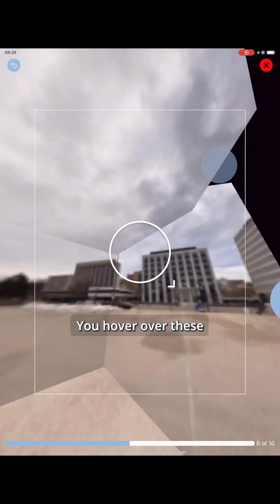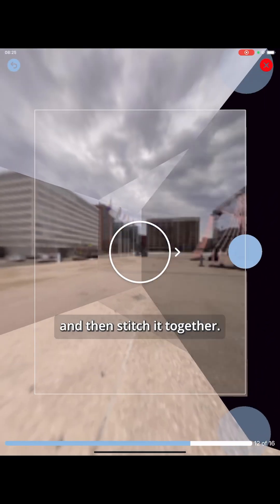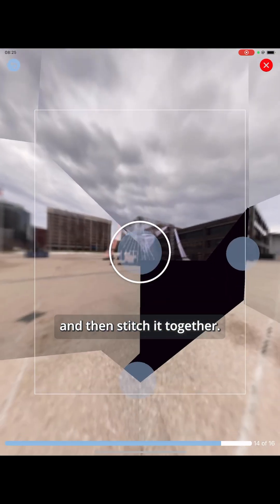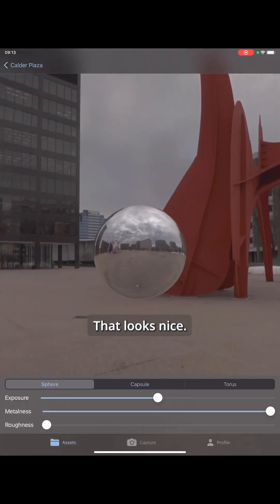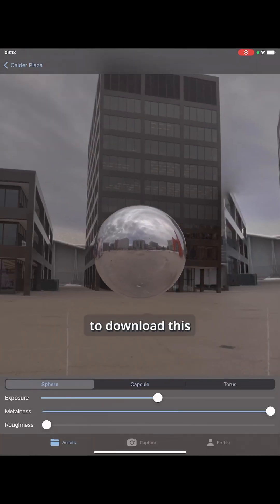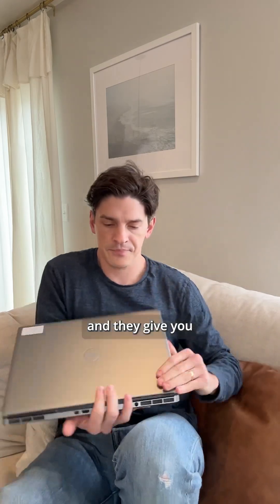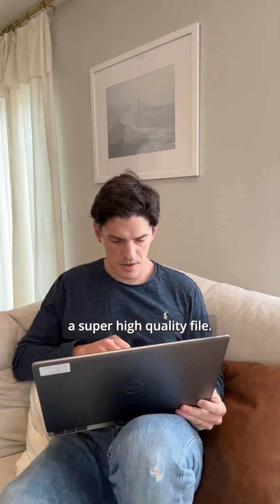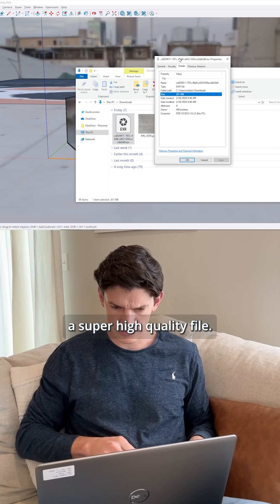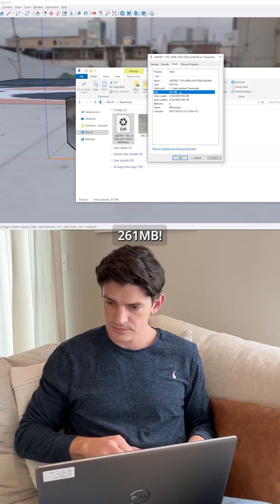You hover over these spots and it'll take multiple exposures and then stitch it together. That looks nice. I paid three bucks to download this, and they send you a super high quality file — 261 megabytes.